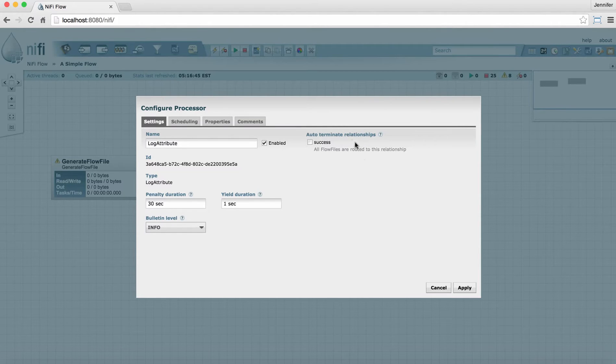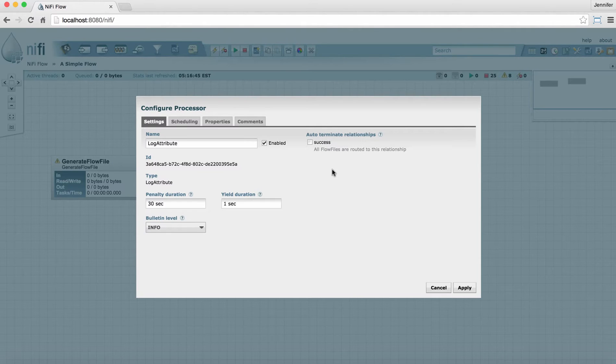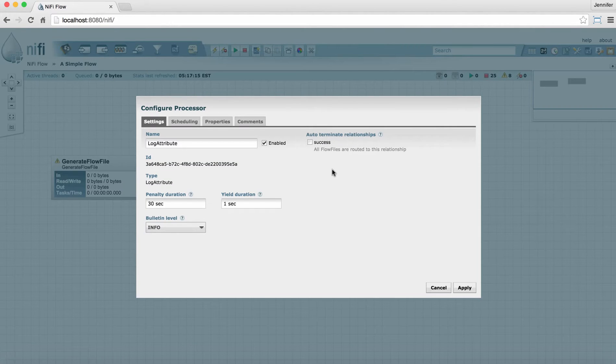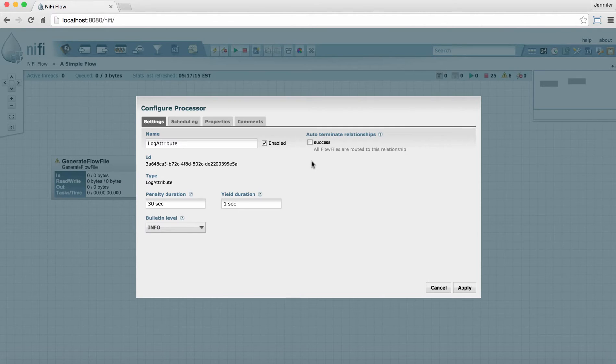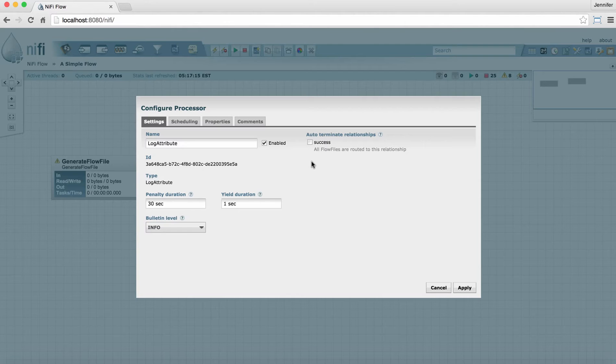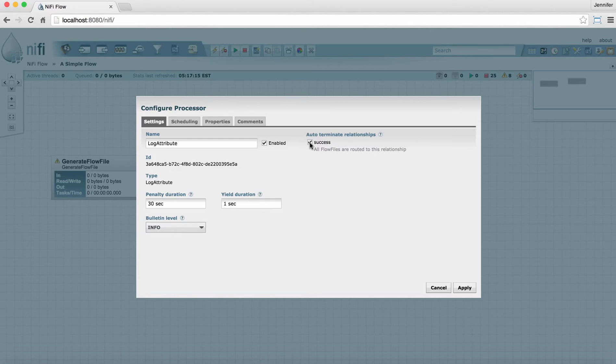Up here to the right, we have auto-terminate relationships. What this means is that when you're done working on the files in your flow, at the endpoint of your flow, you can tell NiFi and you should tell NiFi that you're done working on them. You do that by selecting a relationship that the files will go down when you're done with them. So for this example, this little two processor flow we have, we're actually going to send files to this log attribute, log their attributes, and then we're done with them. So when they go down the success relationship for this processor, we can terminate them. And we indicate that by checking this box.